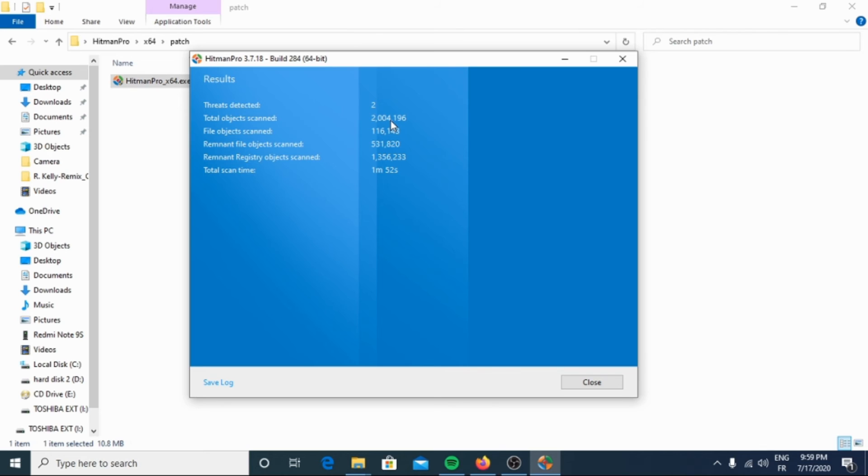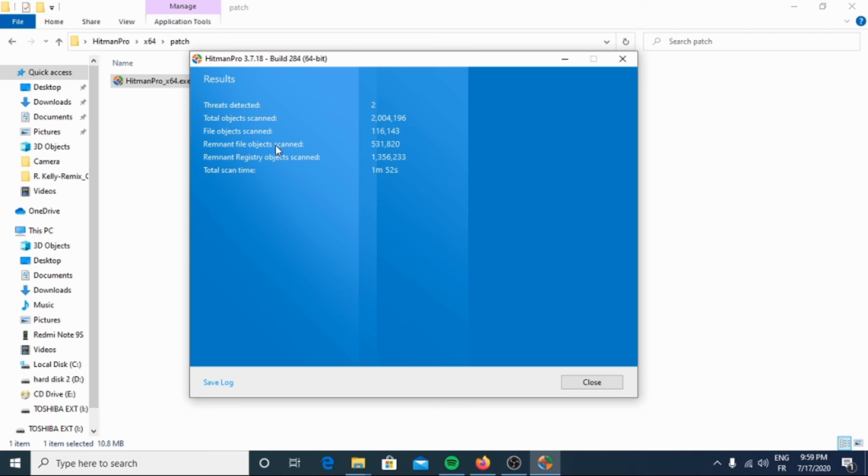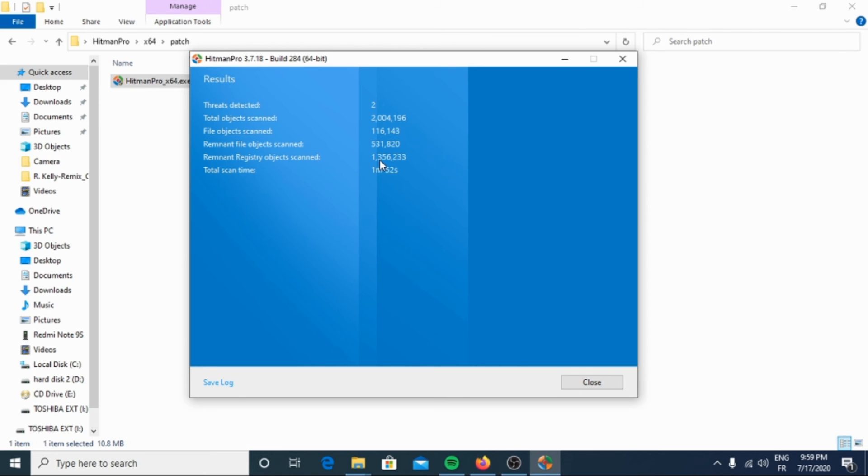File objects scanned: 1,643. Remnant file objects scanned: 5,188,020. Remnant register objects scanned: 1,002,056. Total scan time: 1 minute and 52 seconds.